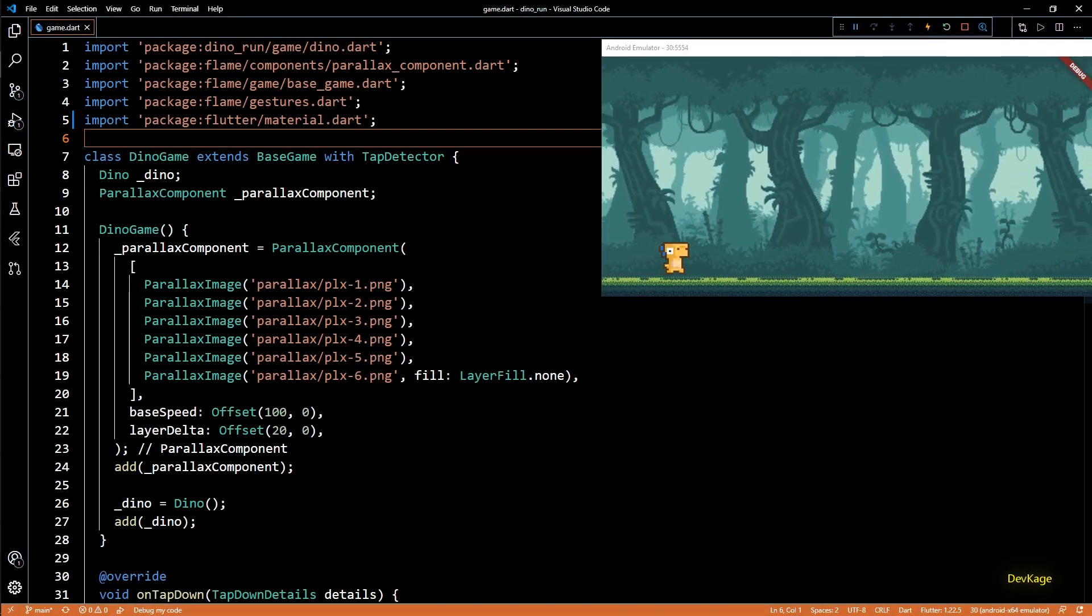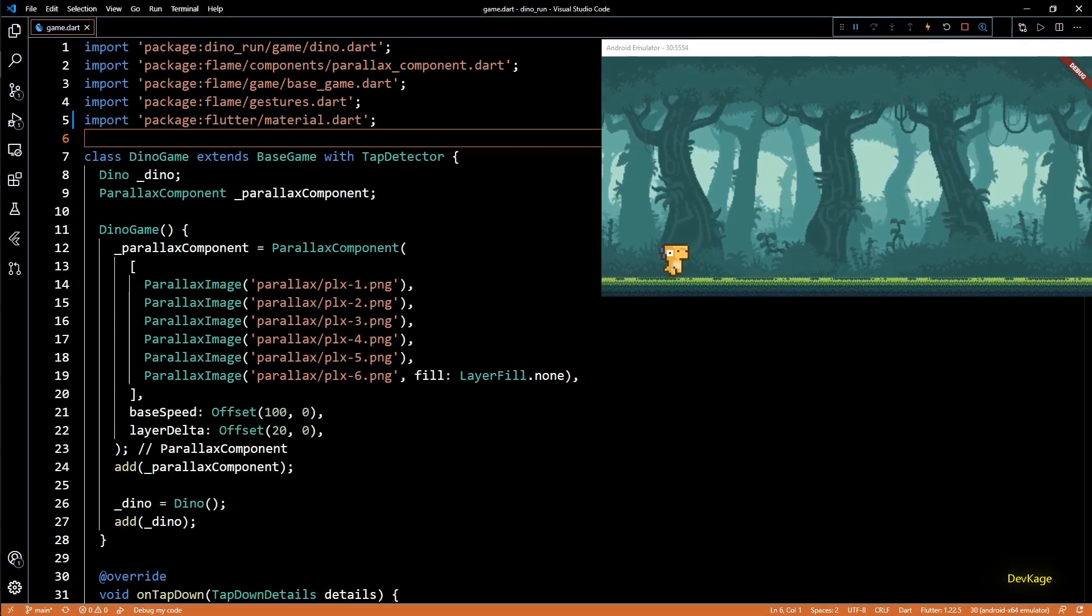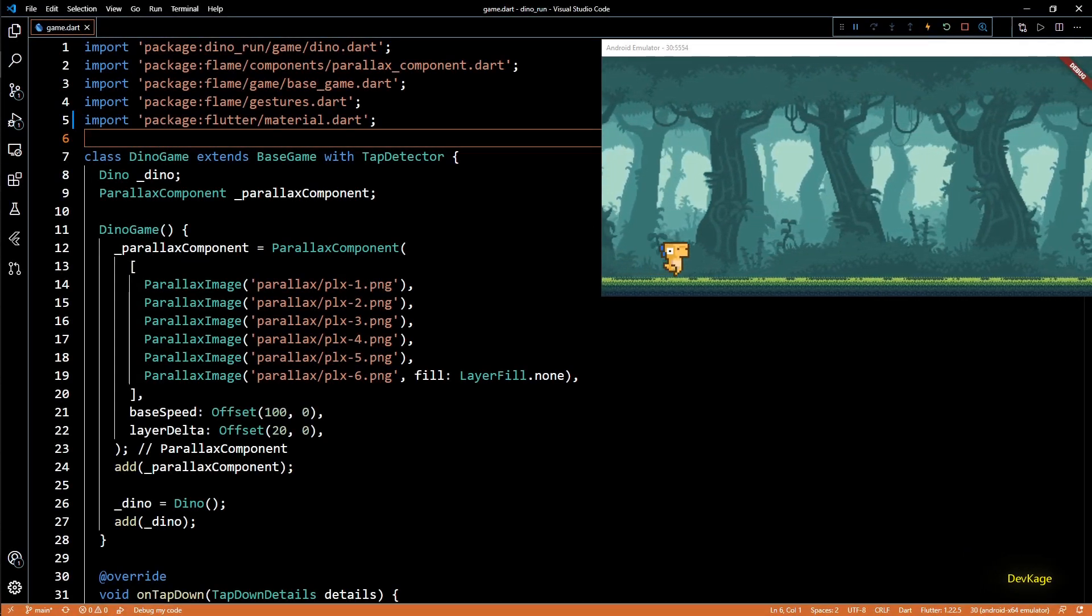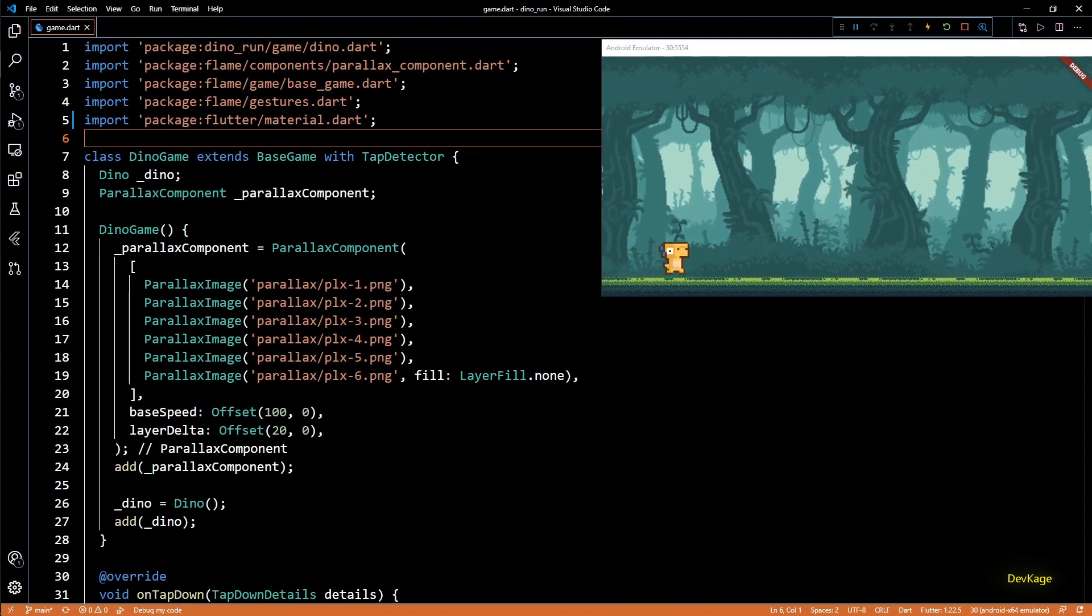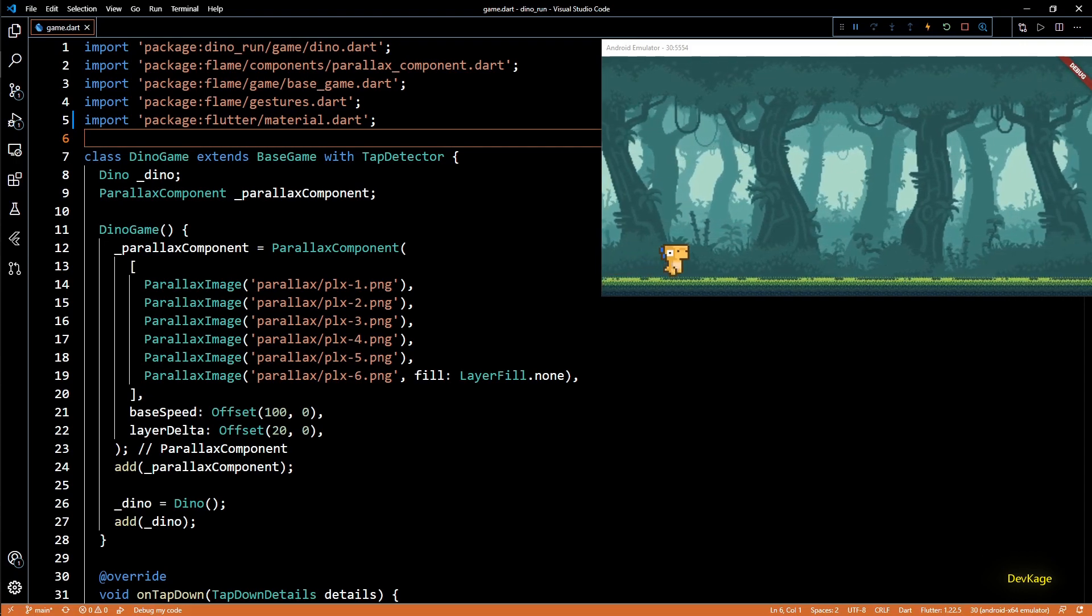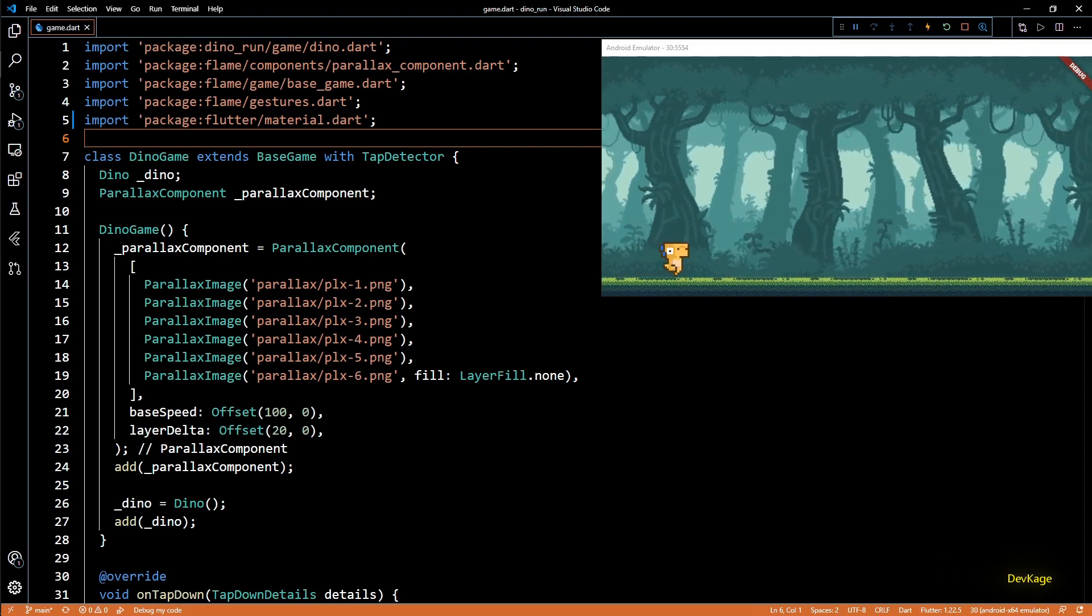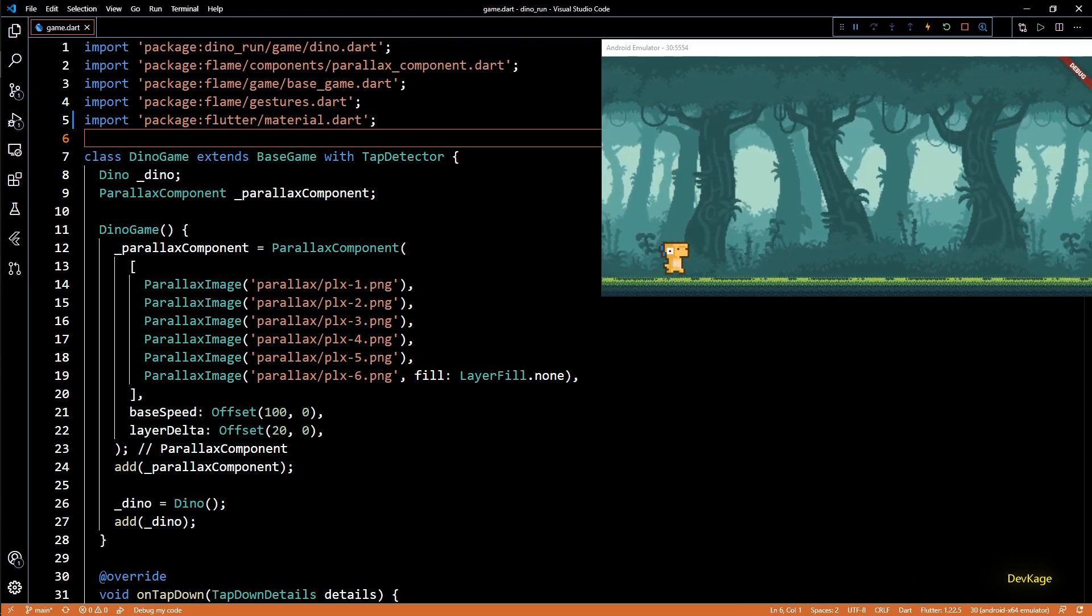Hey guys welcome back to this game development series where we are creating a 2D mobile game using Flutter and Flame engine.